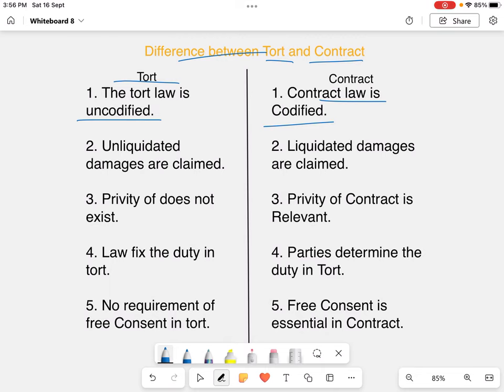In tort, unliquidated damages are claimed — the damages are fixed by the court depending upon the facts and circumstances of the case. Whereas in contract, liquidated damages are claimed — the damages are fixed between the parties, such that if the contract is breached, the party will pay a sum of money to the other party.